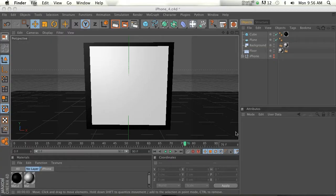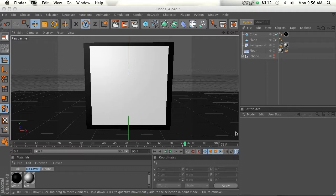Hey guys, welcome to thepixellab.net. This is Jordan Condell. Today I'm going to talk about the MoGraph camera shader.